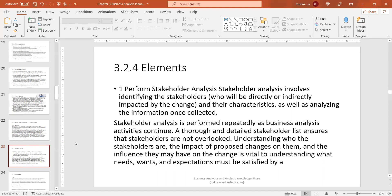Once you collect that information, it's important to sit down and analyze it — for example, does stakeholder A represent a domain SME, does stakeholder B represent the sponsor, could the sponsor and the SME overlap? As you go through this exercise for every project, it becomes easier and you'll see similar traits. Stakeholder analysis is performed repeatedly as business analysis activities continue, ensuring stakeholders are not overlooked.